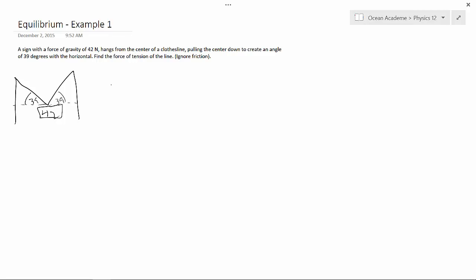So, what we want to do is plug our numbers in to here. So, this is FG sine, and here we're going to be using 90 minus 39, which is 51.